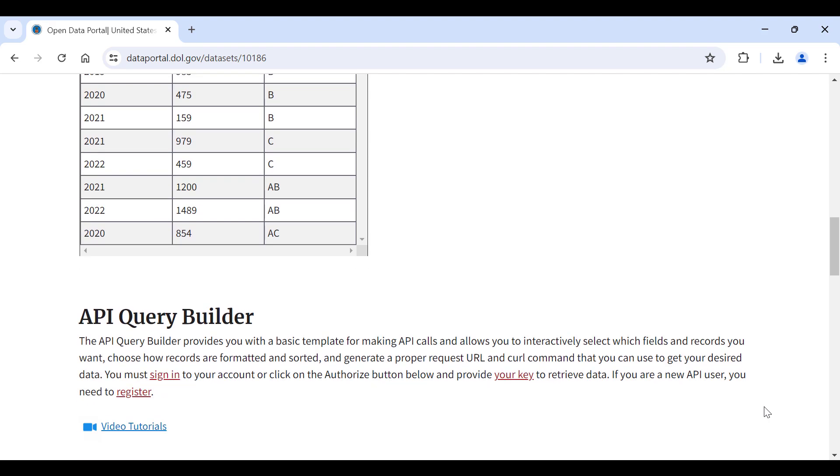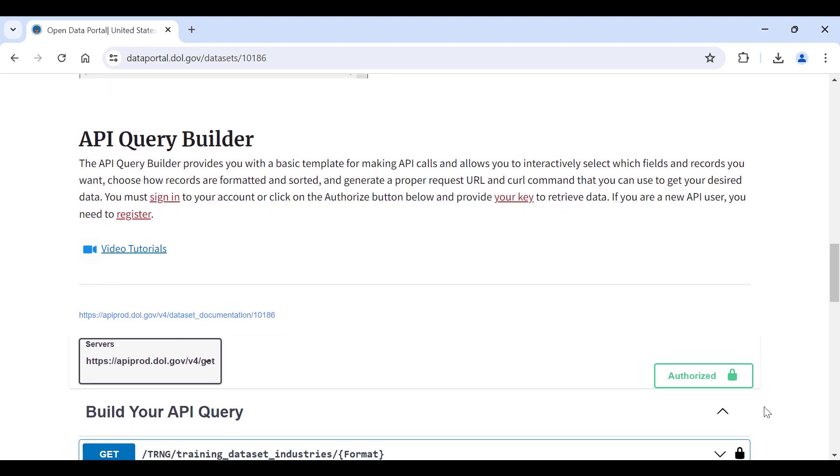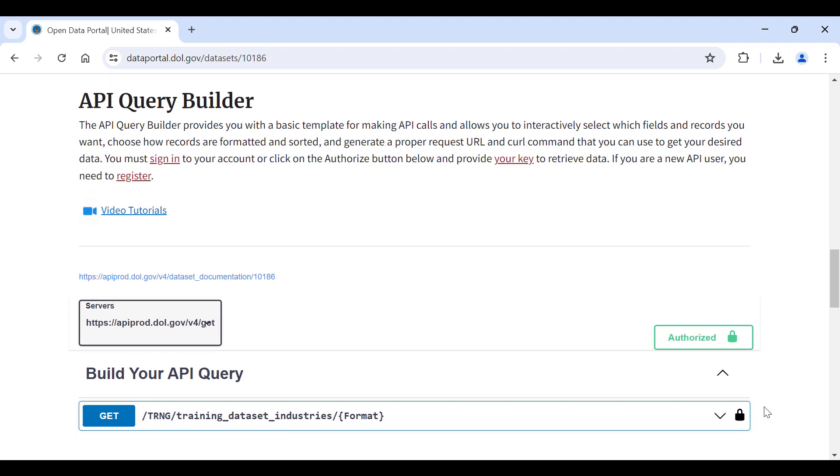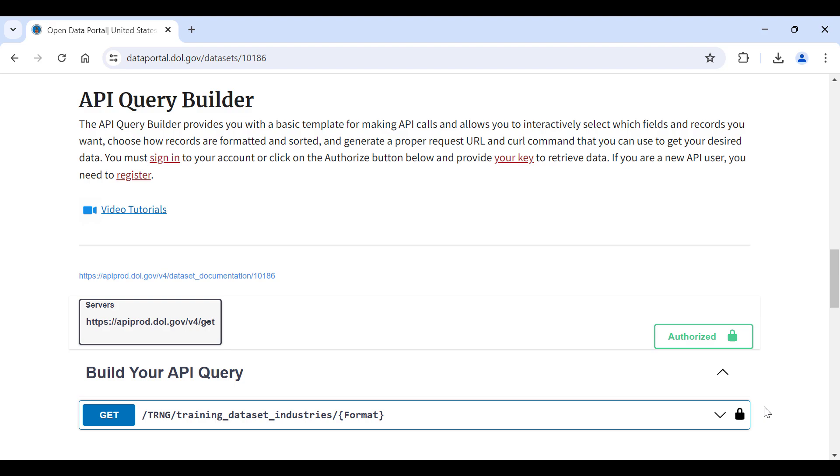Finally, scroll down to the API Query Builder, which provides you with a basic template for making API calls and allows you to interactively select which fields and records you want, choose how records are formatted and sorted, and generates an API request that you can use to get your desired data.